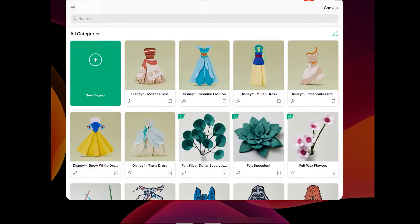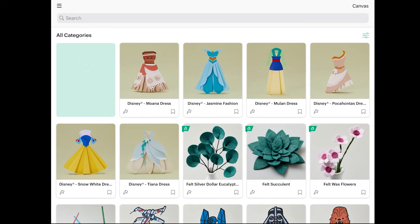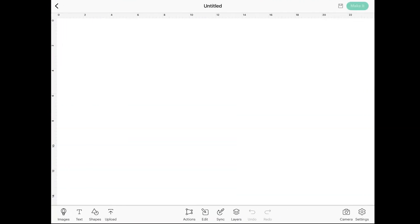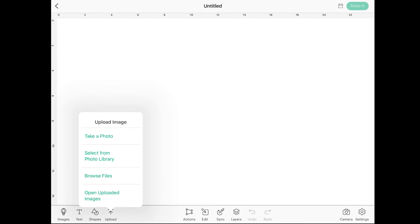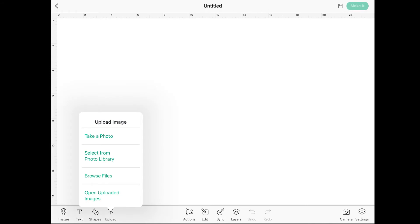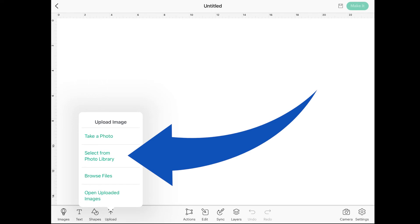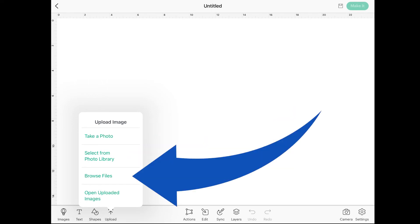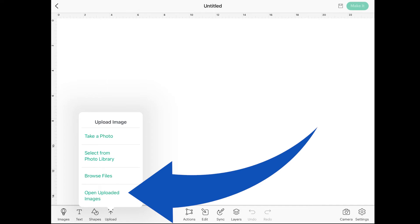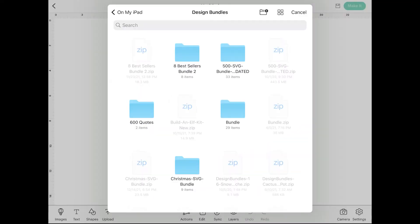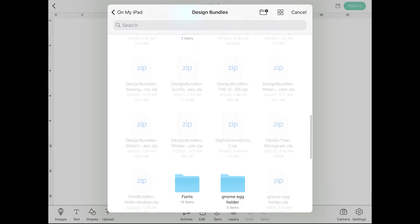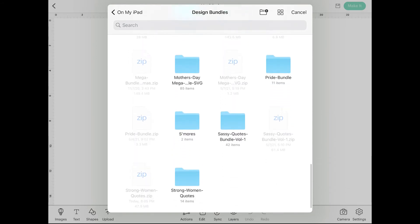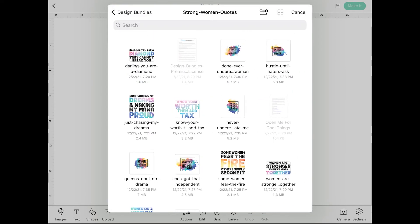Back to the home screen, then open up Design Space. I'm going to select a new project to upload the files, but you can go to the project the file is intended for. At the bottom of your canvas, you have Upload. iOS has four options: Take a Photo, Select from Photo Library, Browse Files, and Open Uploaded Images. I click on Browse Files and navigate to the folder I just unzipped. The zipped folders are lighter in color because they can't be chosen.